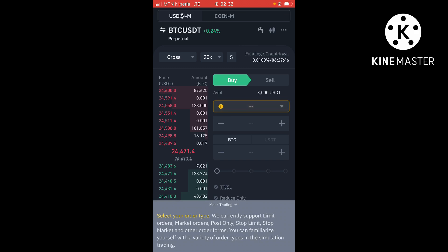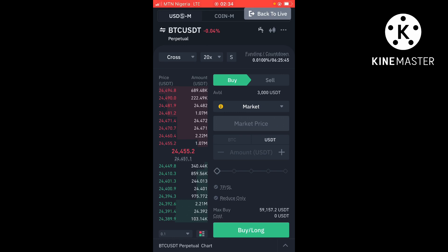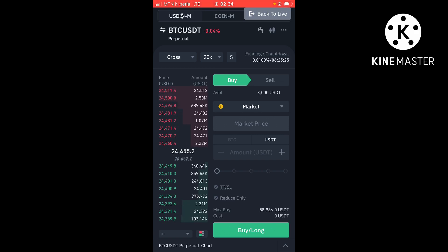I'm not gonna do any trade right here — I'm just gonna show you guys that this is possible on Binance to get this 3000 USDT. I'm just gonna show you how to use this particular interface, because once you are here you're gonna be confused the first time. You can see at the top it says 'Back to Live', which simply means that you are using a demo account.